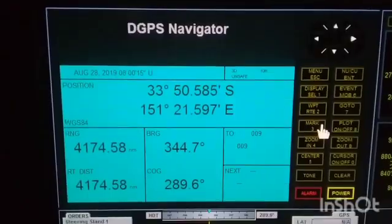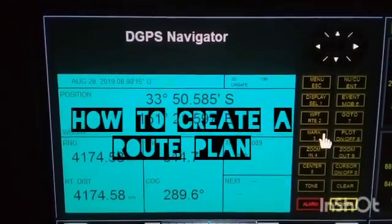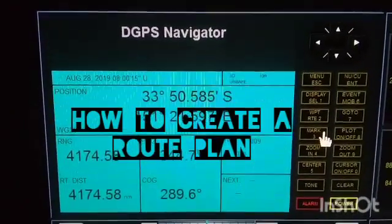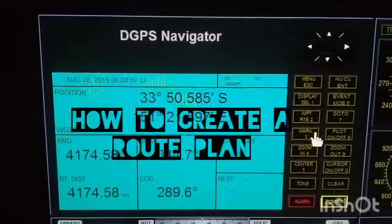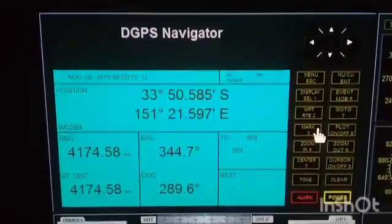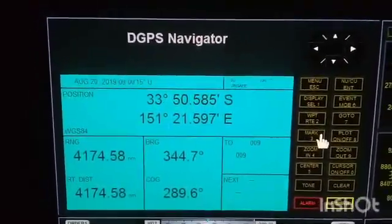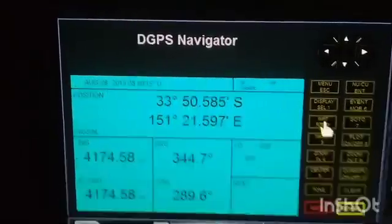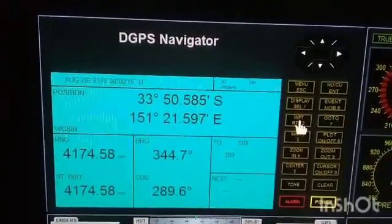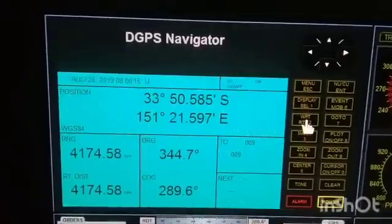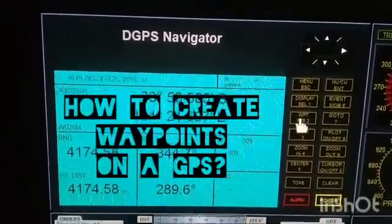Our main objective is how to create a route plan. In order to create a route plan, which is a series of waypoints, we must first create waypoints in order for us to connect these waypoints and to make a route.